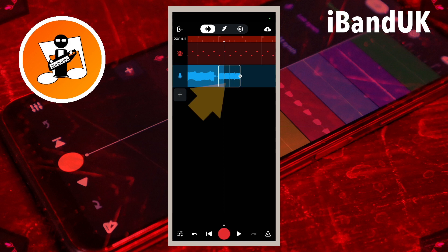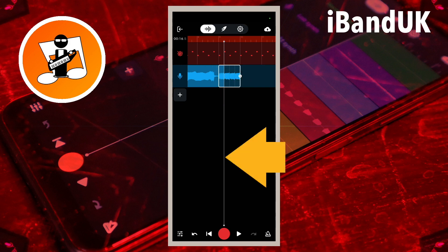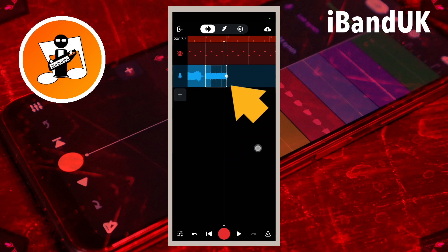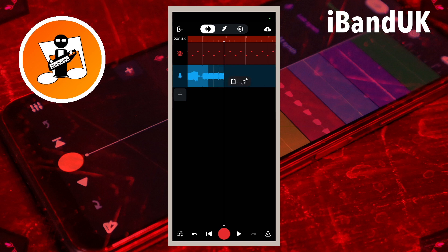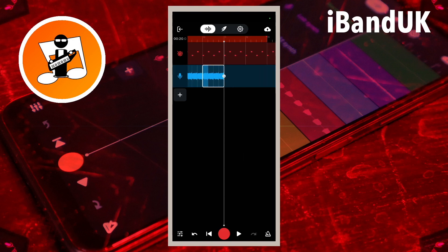Next tap on the looped sample and tap on the copy icon on the pop-up menu. Drag the track position marker line to the end of the looped sample. Tap on the track to the right of the track position marker line and tap on the paste icon on the pop-up message. Now drag the track position marker line and paste two more times.